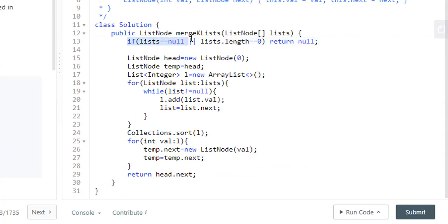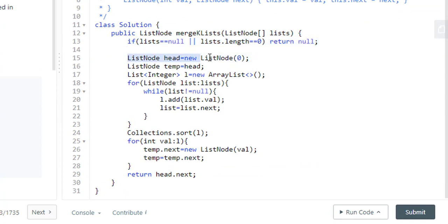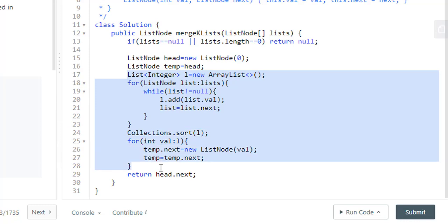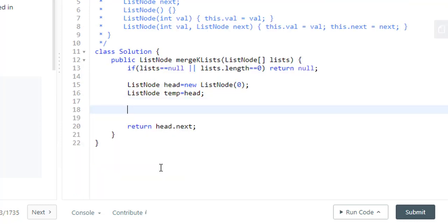So similar to brute force we will be needing this null and empty check and also this head and temp head. We won't need this array list or looping. So we'll remove this. We need to loop till there exists even one value in any one of the lists in this array.